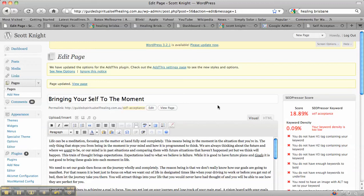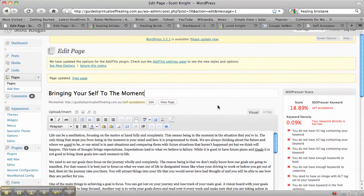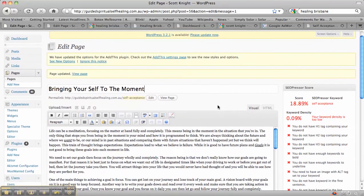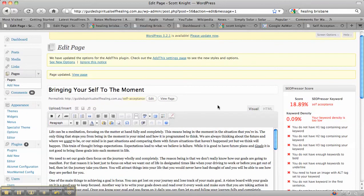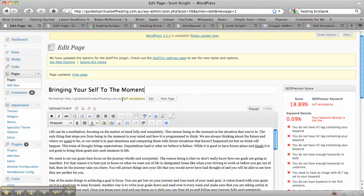So when it comes to a page that you want to optimize on your site, you can really only optimize it for one keyword. I'm going to show you how you can also include some other keywords that you may be ranked for. But for this particular page, we're looking to rank it for self-acceptance.